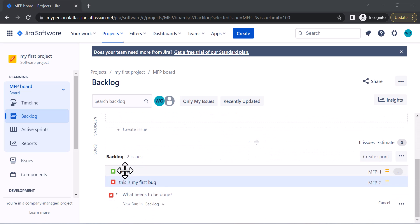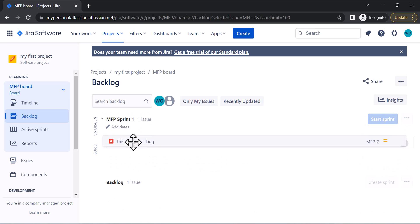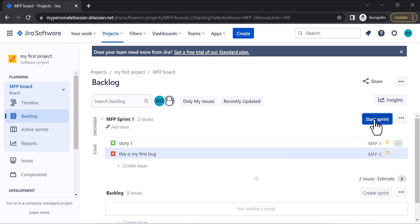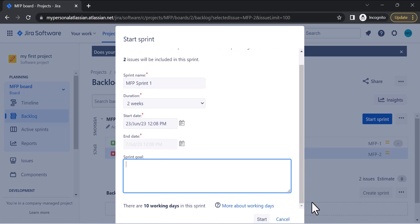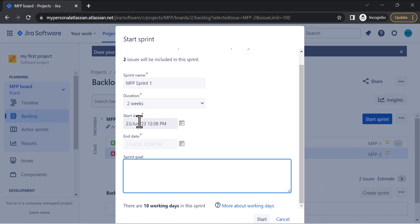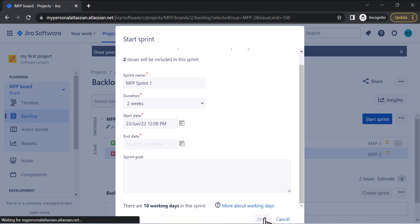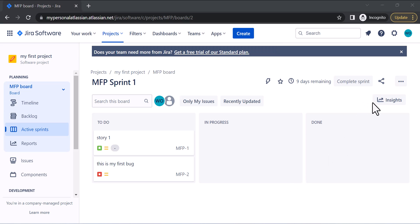You can create a sprint from the backlog by simply dragging and dropping issues from the backlog to the sprint. Then click Start Sprint, and it will ask you for the sprint duration, start date, end date, and sprint goal. Once you enter those details, click Start and your sprint will be successfully started. This is how your board will look while a sprint is running, and you can complete the sprint using the Complete button.